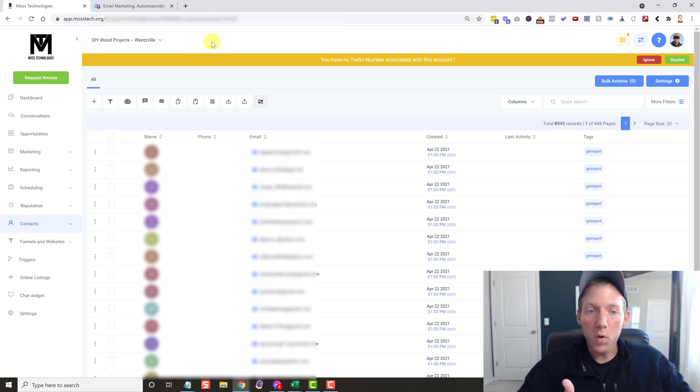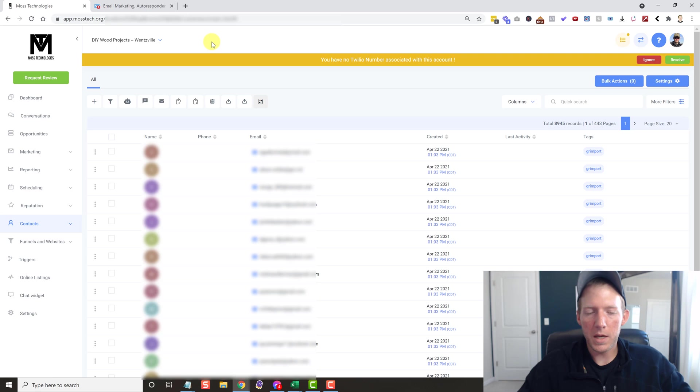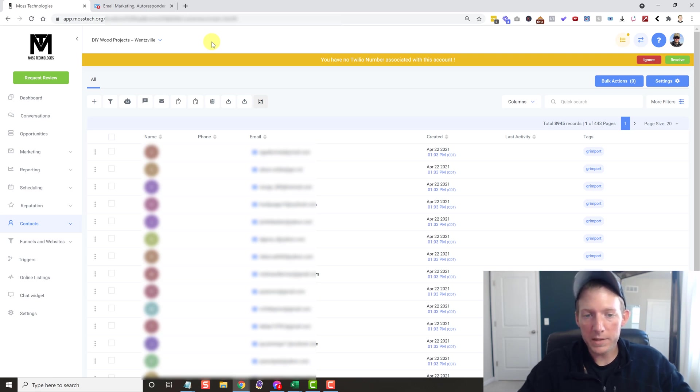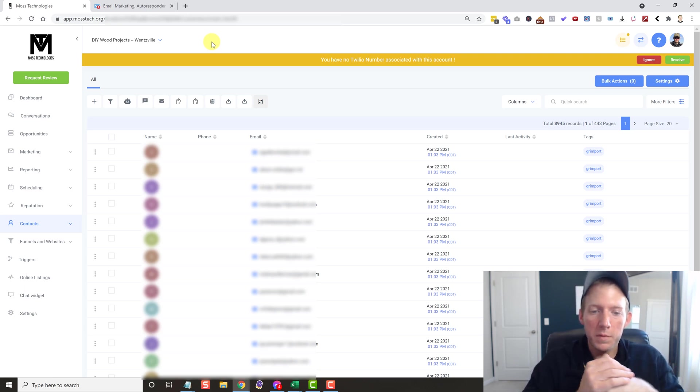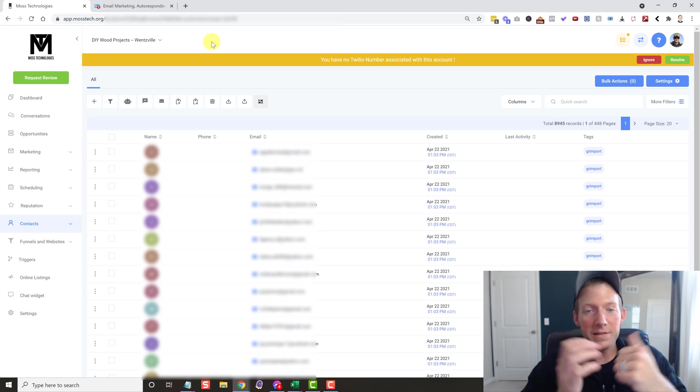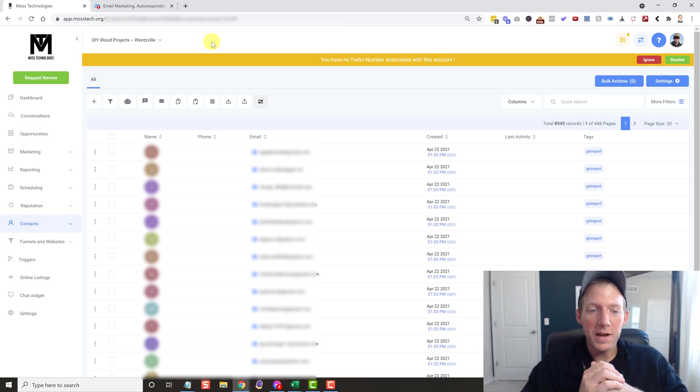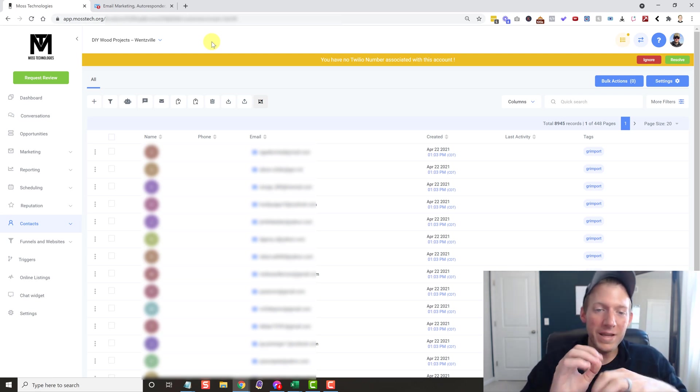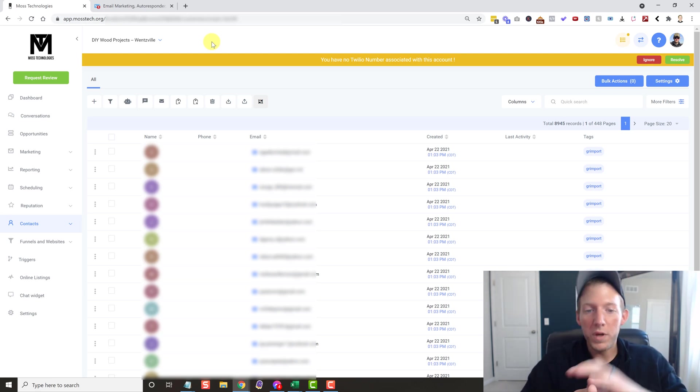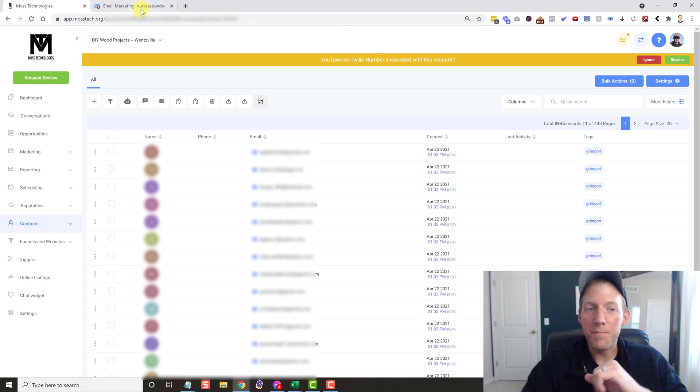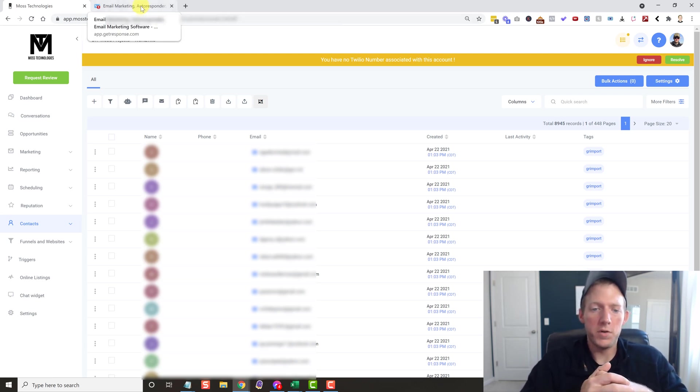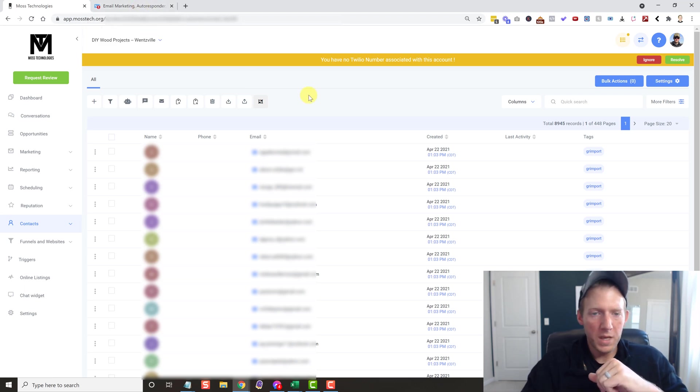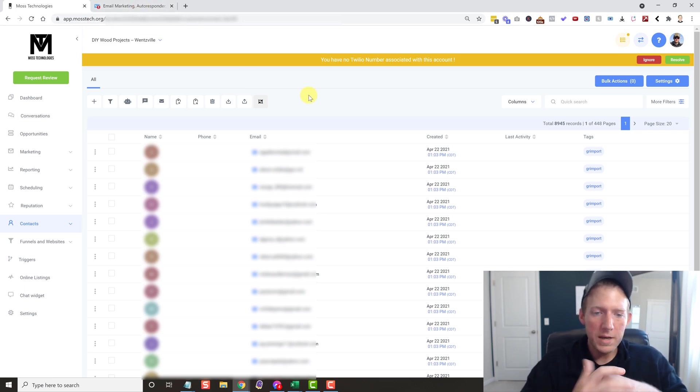So if you are wondering, there is no limit with Go High Level how many contacts or leads that you can put in here. I know of a couple guys that literally have over a million contacts in their account. So the sky's the limit with it. They don't limit you with a number of contacts. If you had a million contacts in GetResponse, I mean, it would cost you an arm and a leg.